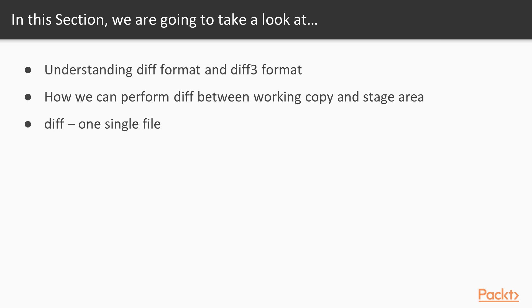We will start understanding the diff format, then we will generate a conflict and we will use the diff tree format to better understand how to solve this conflict. After this we will see how we can do a diff between the working copy and the stage area